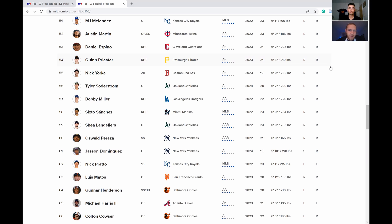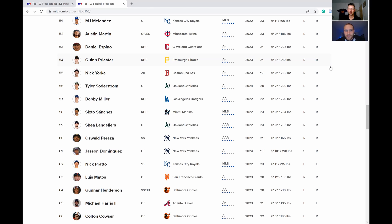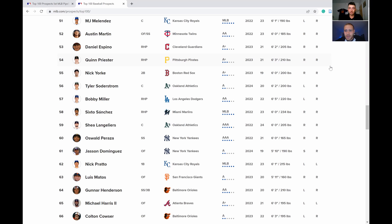Moving down the list, Austin Martin got traded. I think he's like a slightly worse Jonathan India, just kind of average but maybe not the power.